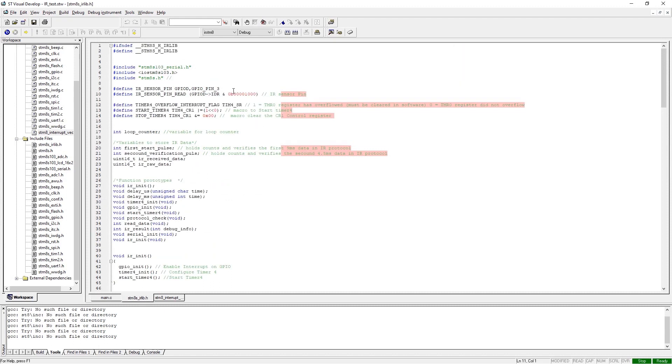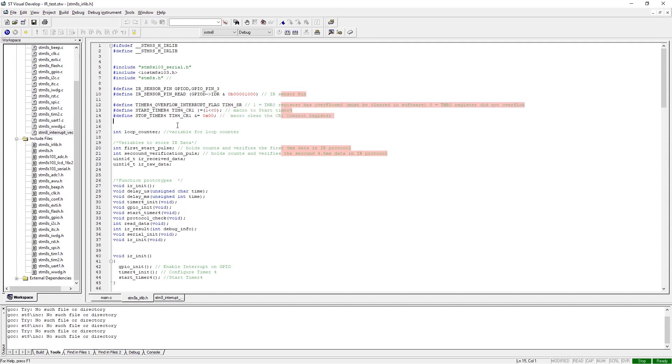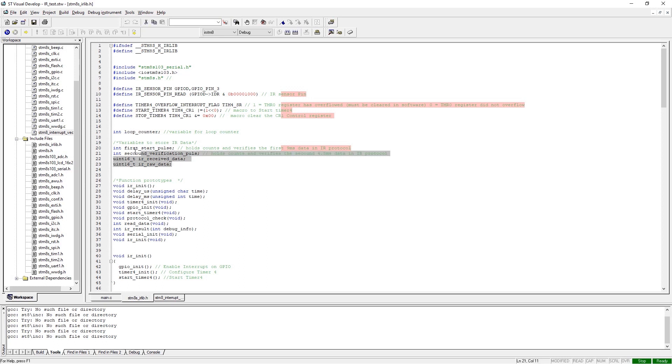Next we have defined all the required timer parameters, and we have also defined a variable that is used as a counter. We will see the implementation of this variable later in the video. Next we have defined a set of variables that is used to hold the received IR data.